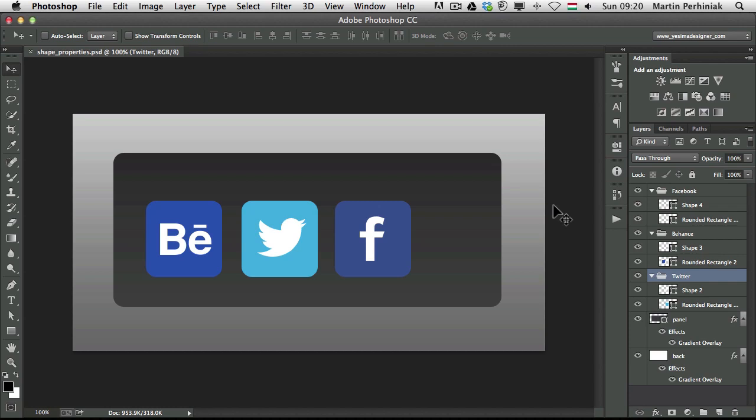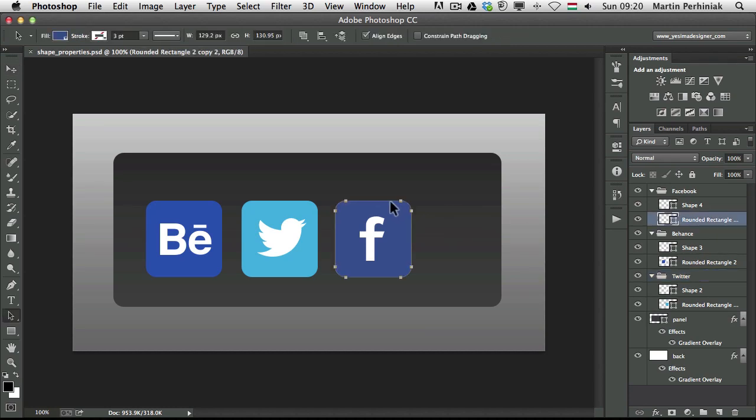And now in Photoshop CC we have much more control over either the radius or the size of the rounded rectangles.